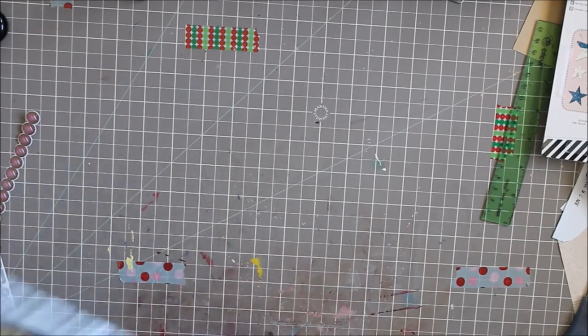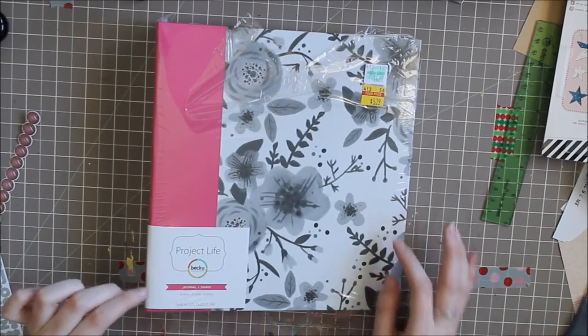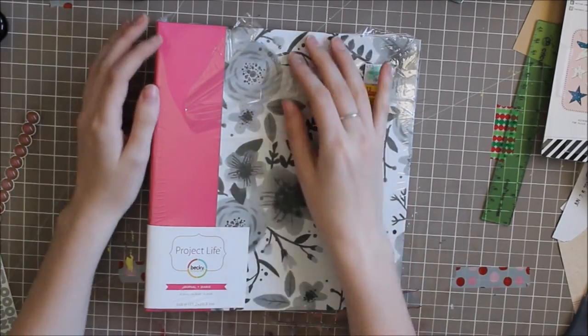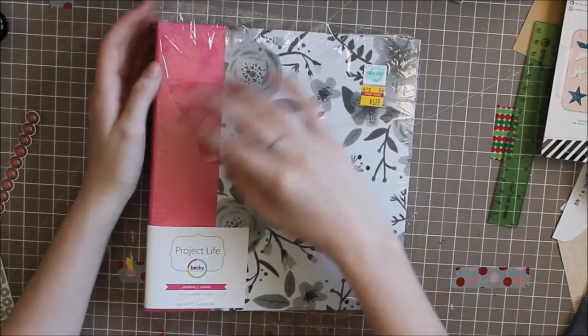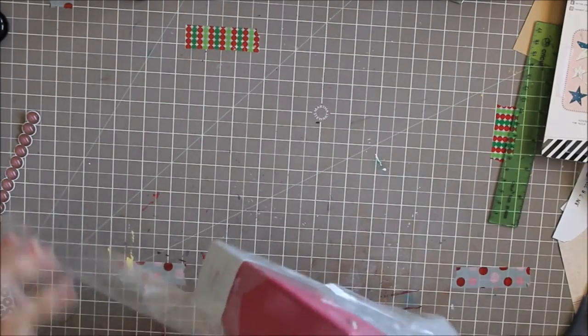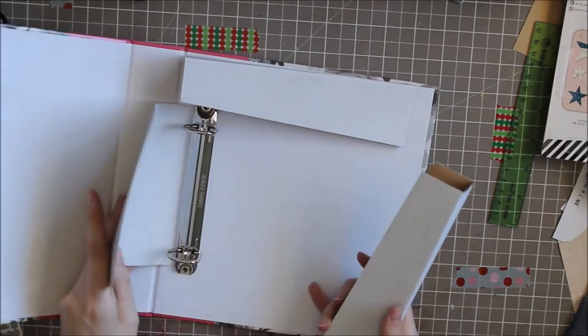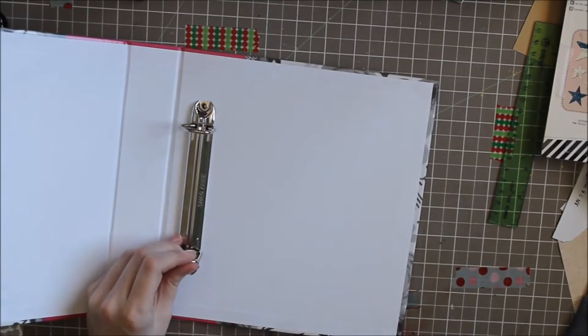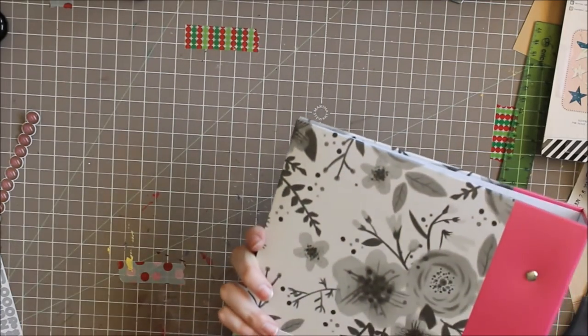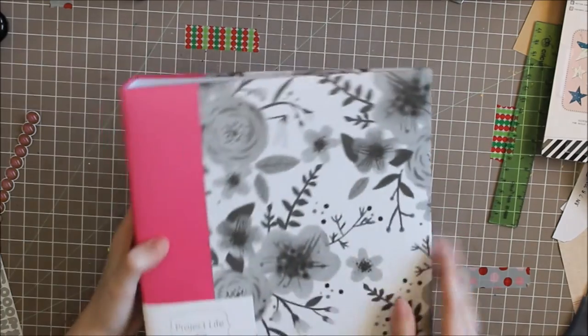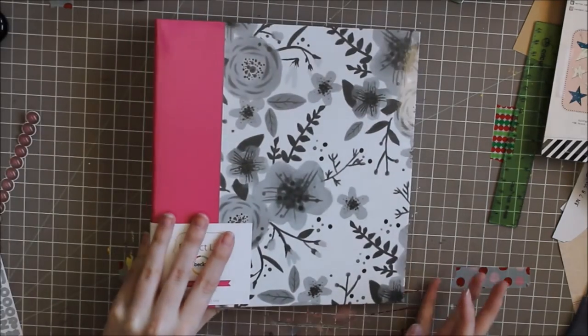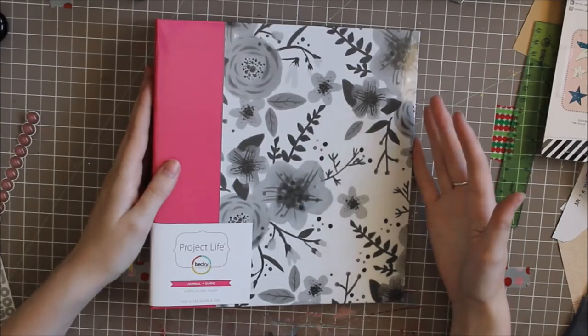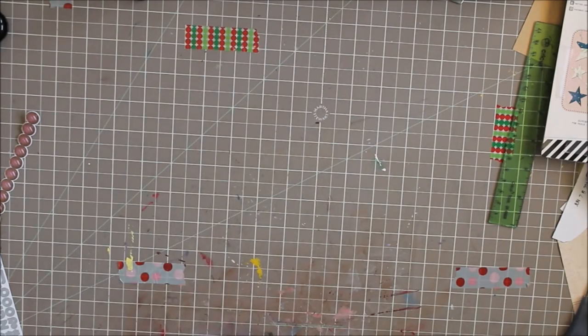I found this Project Life Becky Higgins journal. I don't know if it's called a journal, but there were journal inserts to go in it. I didn't buy them because I wanted to use it as an album because it's 6x8. This was 15 dollars originally, I got it for $5.39. I'm going to open it because I think this is the prettiest album I've ever seen. It does not come with page protectors and I could not find them anywhere that were Project Life brand. It's got this really pretty floral pattern and pink's not my favorite color, but I love florals. It's a cute size. I don't know what I want to put in it yet.